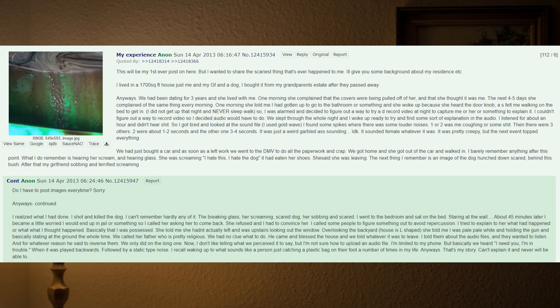I did not get up that night and never sleepwalk, so I was alarmed and decided to figure out a way to try and record video at night to capture me or her or something to explain it. I couldn't figure out a way to record video, so I decided audio would have to do.